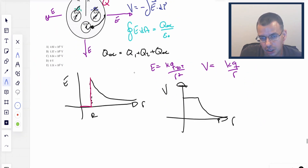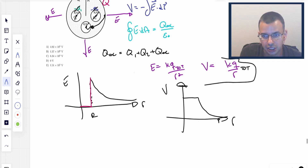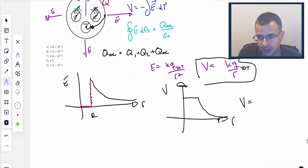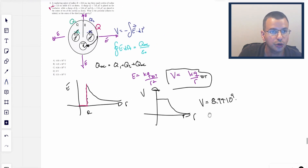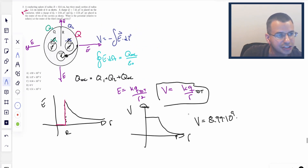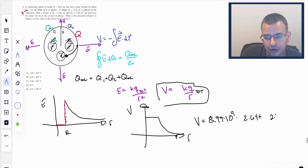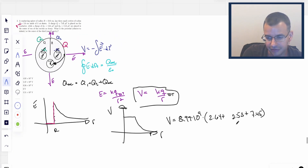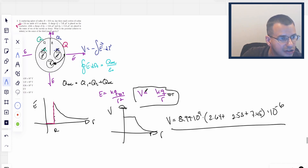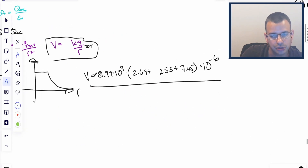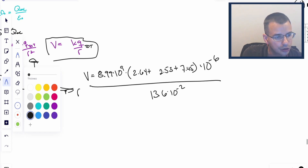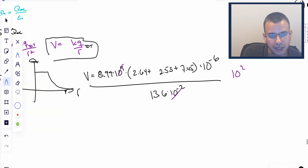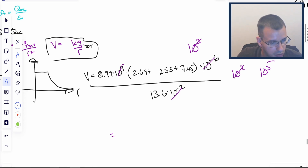To find that, we use V equals k times Q_total over R — the total charge divided by the radius. We're just going to plug in numbers. The radius R is 13.6, so we use 13.6 times 10 to the negative second meters. The powers of ten work out: 10 to the 9 times 10 to the negative 6 gives 10 to the 3, times 10 to the 2 from the denominator gives 10 to the 5th.